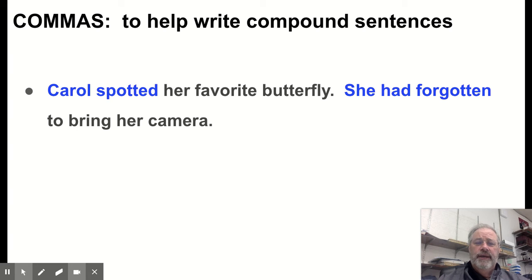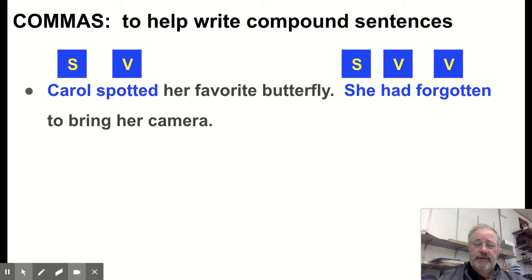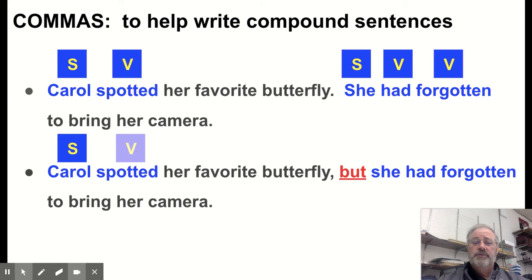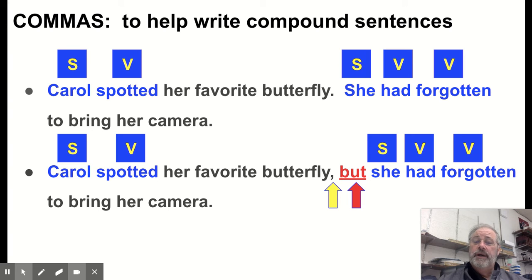Here are a couple of examples. Two independent clauses: 'Carol spotted her favorite butterfly' and 'She had forgotten to bring her camera.' Both sentences are fine on their own, but if we combine them: 'Carol spotted her favorite butterfly, but she had forgotten to bring her camera.' You use a comma before the coordinating conjunction. The compound sentence provides a little more detail and understanding for the reader.